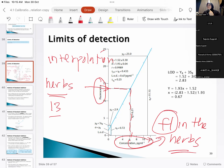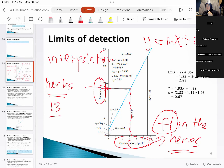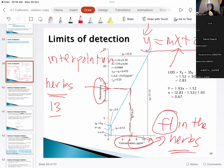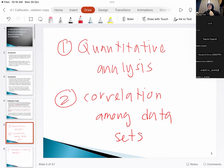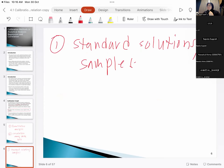There is another way without using the interpolation method. You can put the value of y — which is the fluorescence signal — directly into the linear equation and get the concentration of fluorescein in the herbs. This linear equation is obtained from the calibration plot. Those are the quantitative analysis applications of calibration plots.